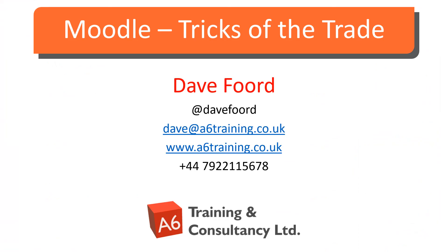I'm Dave Ford. If you wish to get in touch, then please look at my contact details on the screen. I'm based in the UK, but I work with organisations all over the globe providing consultancy, training and resource development services, mainly in the areas of Moodle and Totara.